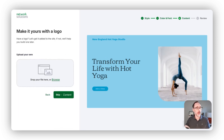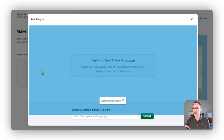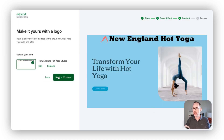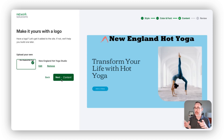That brings me to a logo. If you have a logo that you wish to use, you can simply come in here and drag the logo into this box, and it will be displayed up at the top of your website. Once I get into the website, I can move it around, make it left justified, make it centered, make it bigger or smaller, etc., so that it reflects my brand.